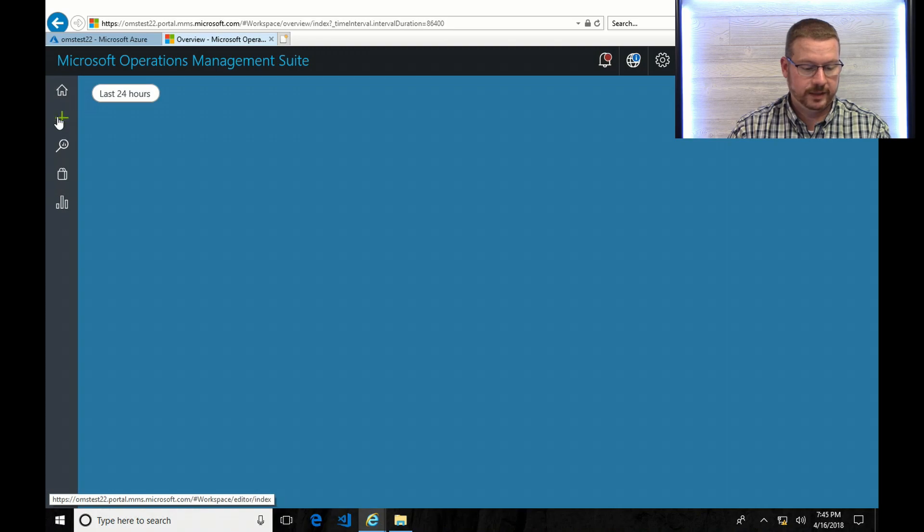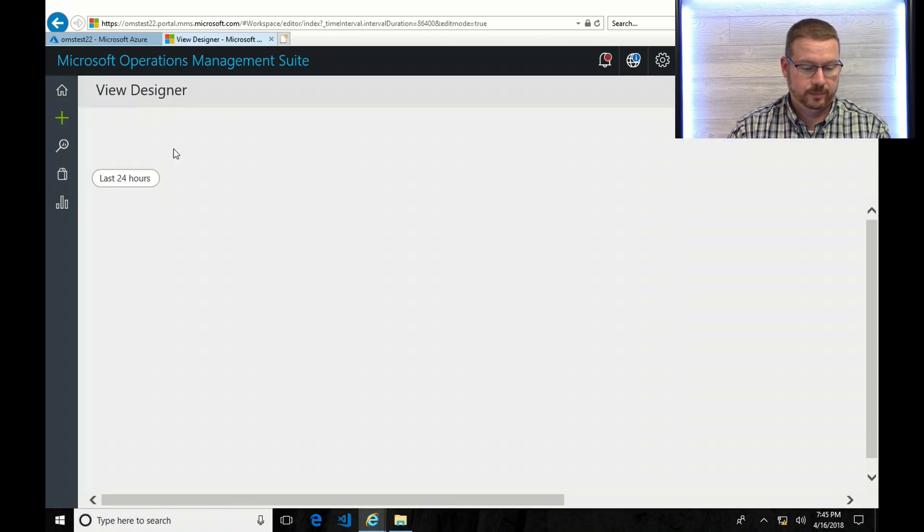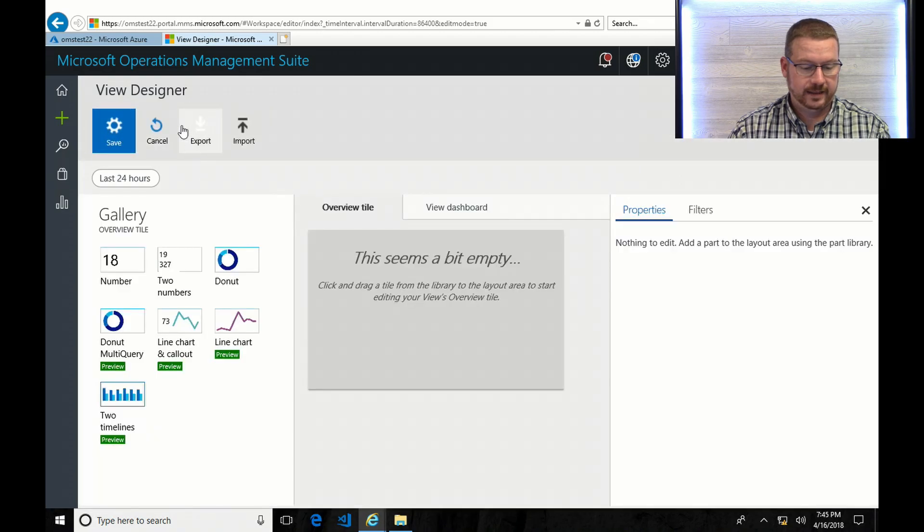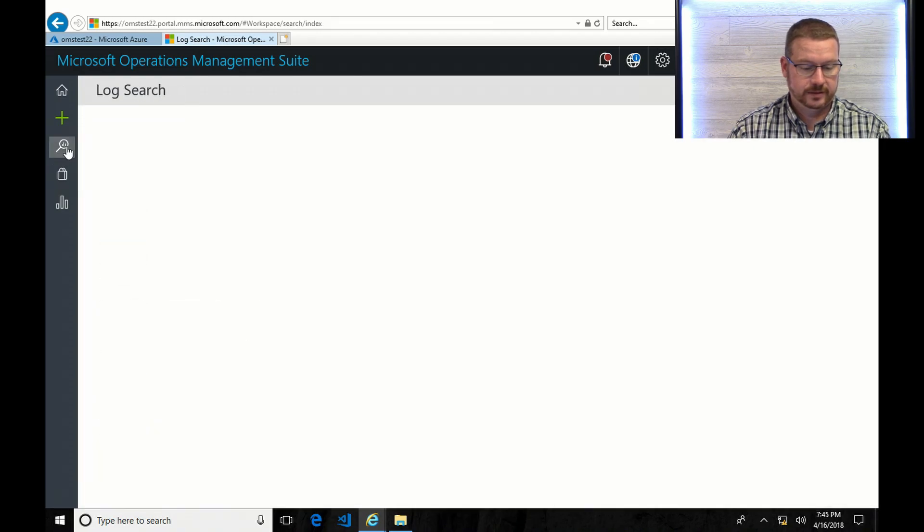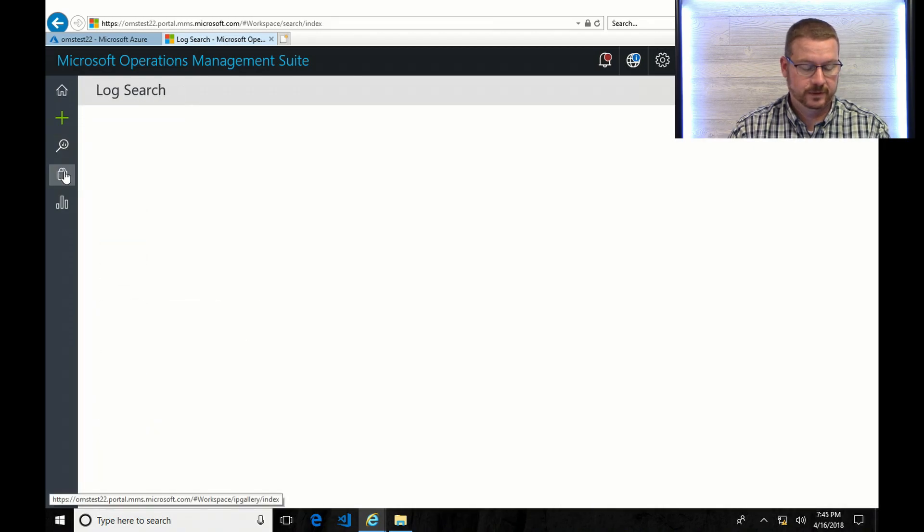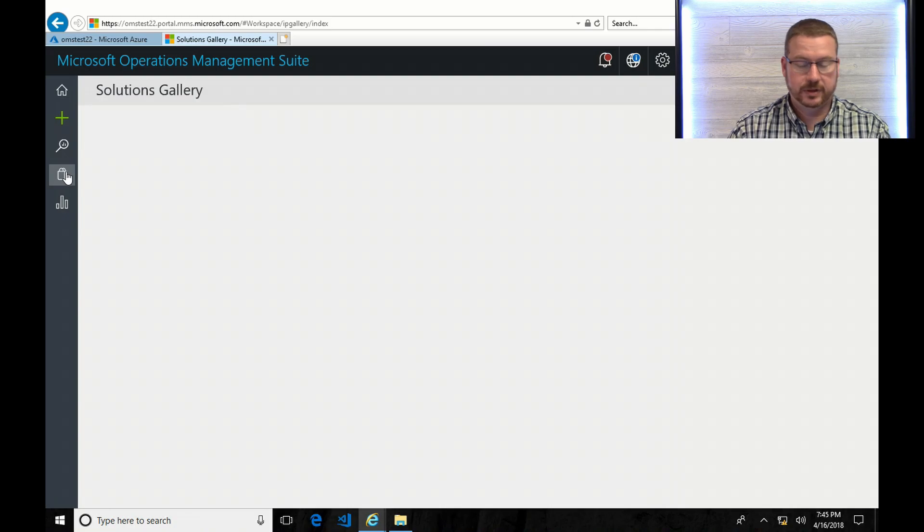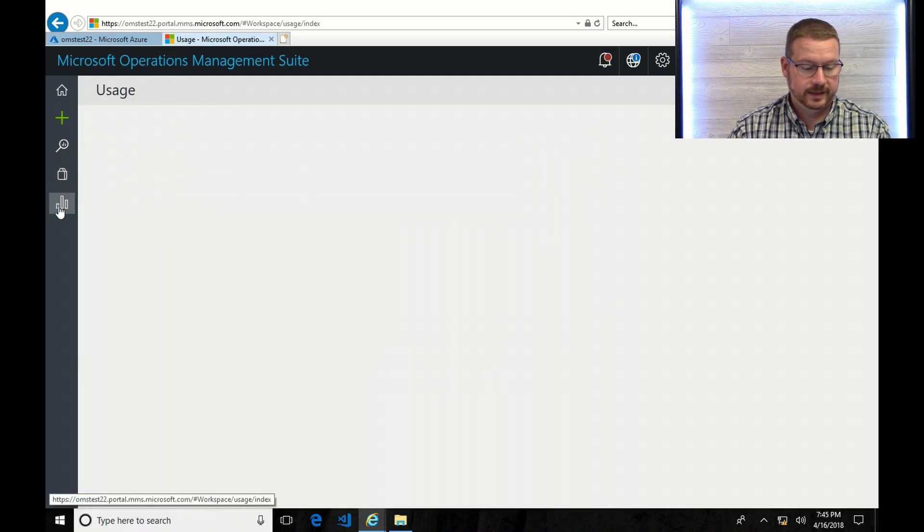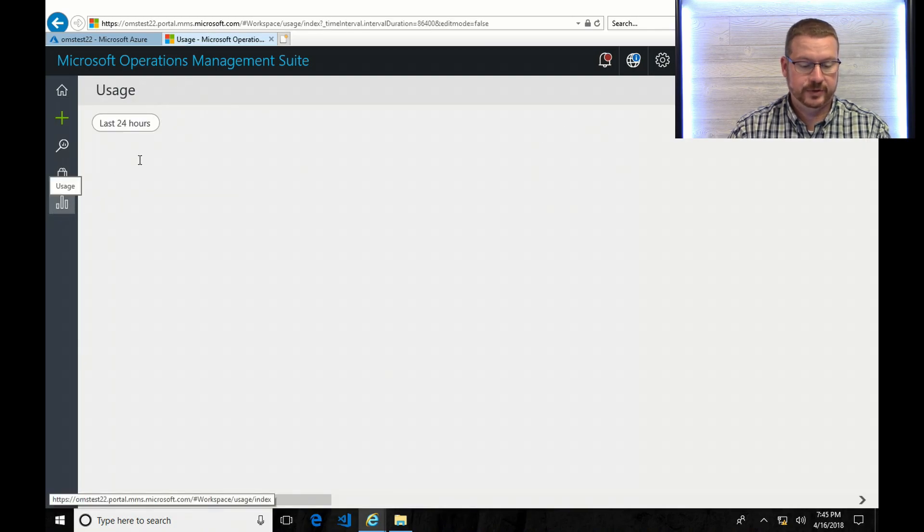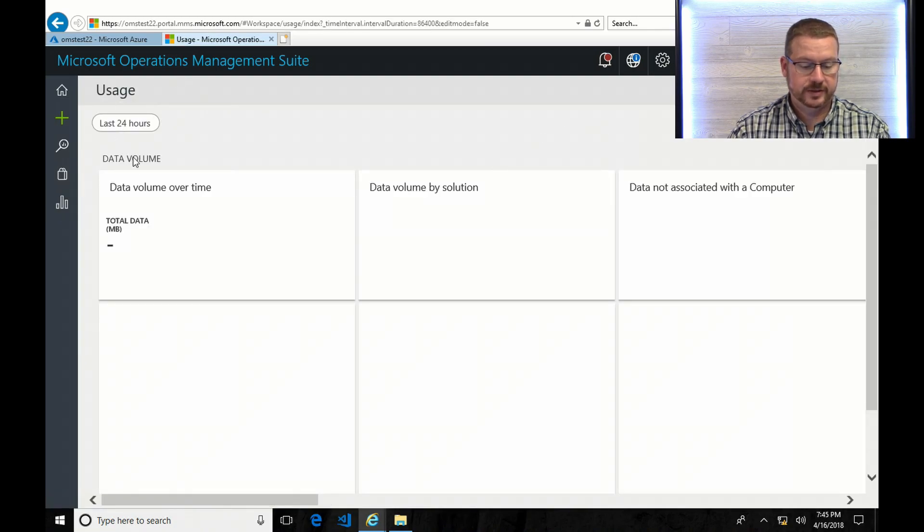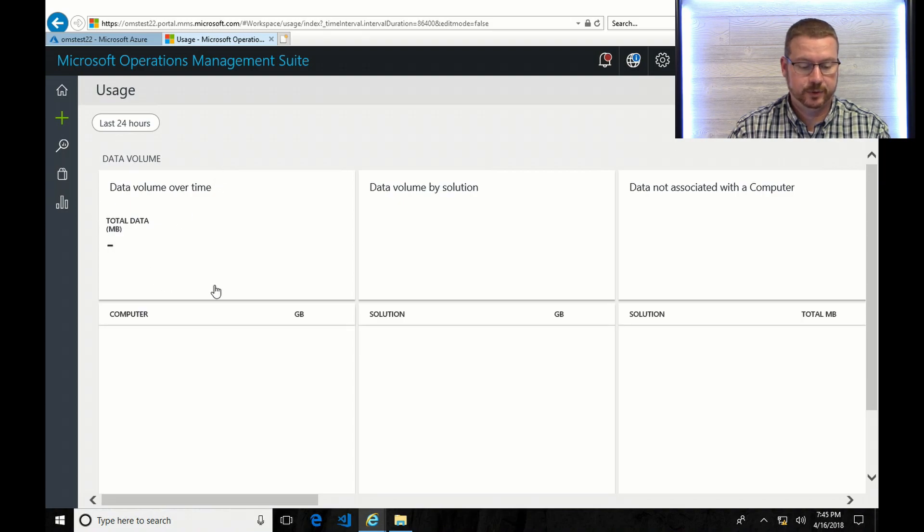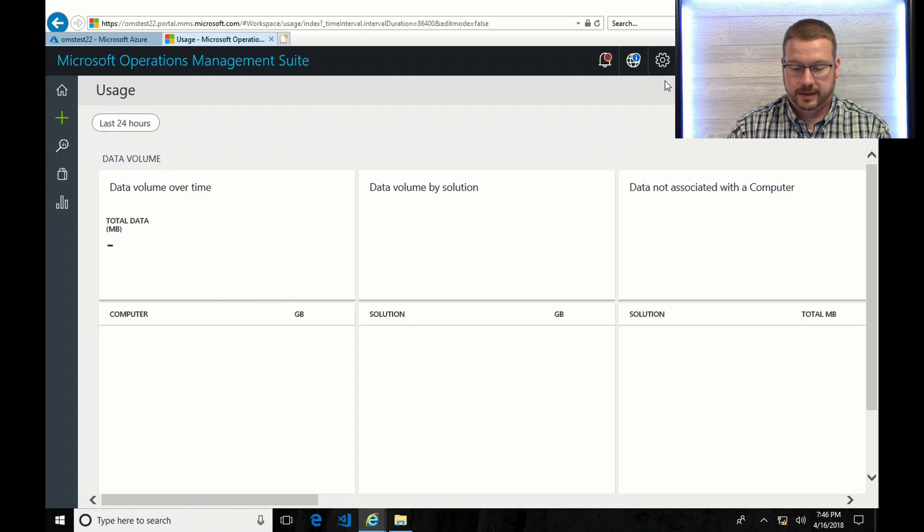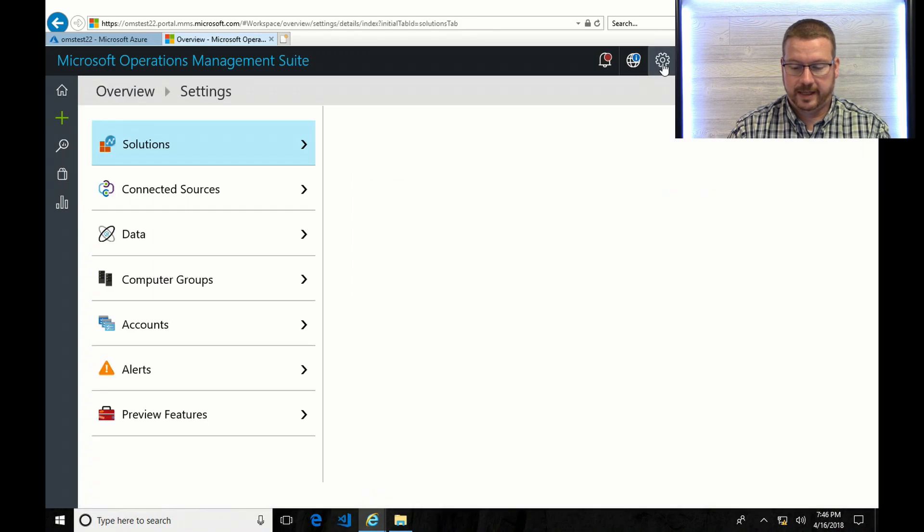So over here on the left hand side, you've got home. You can add a view. There's a search button. There's a solutions gallery and usage. So this would be in the free tier. You can keep track of your usage in this spot. Also up here is the settings tab.